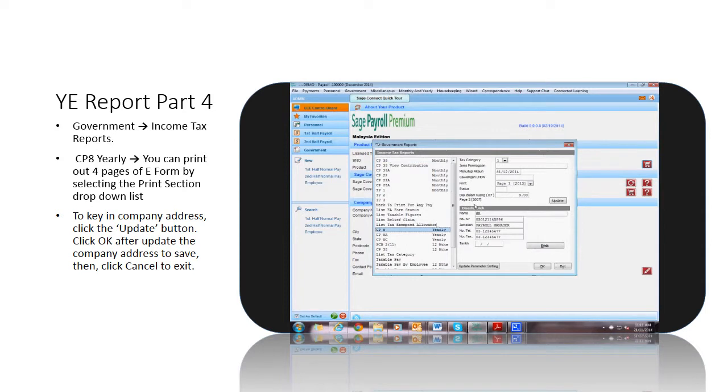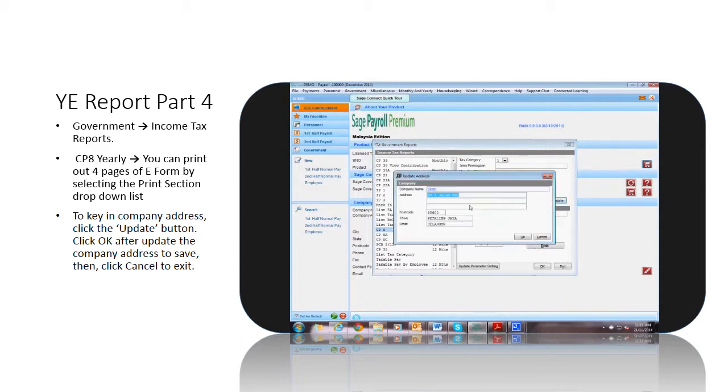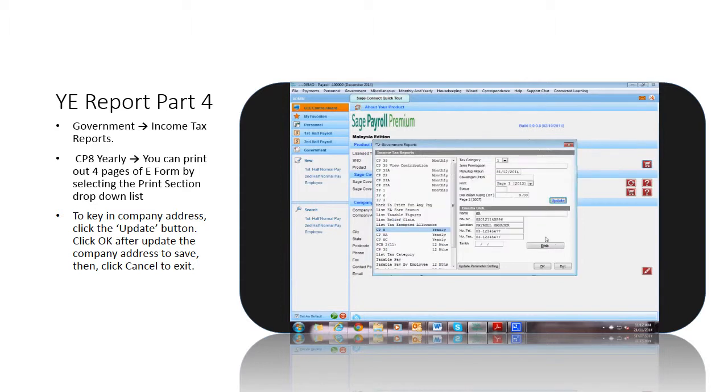You can print out four pages of e-form by selecting the print section drop-down list. To key in Company Address, click the Update button. Click OK after updating the Company Address to save, then click Cancel to exit.